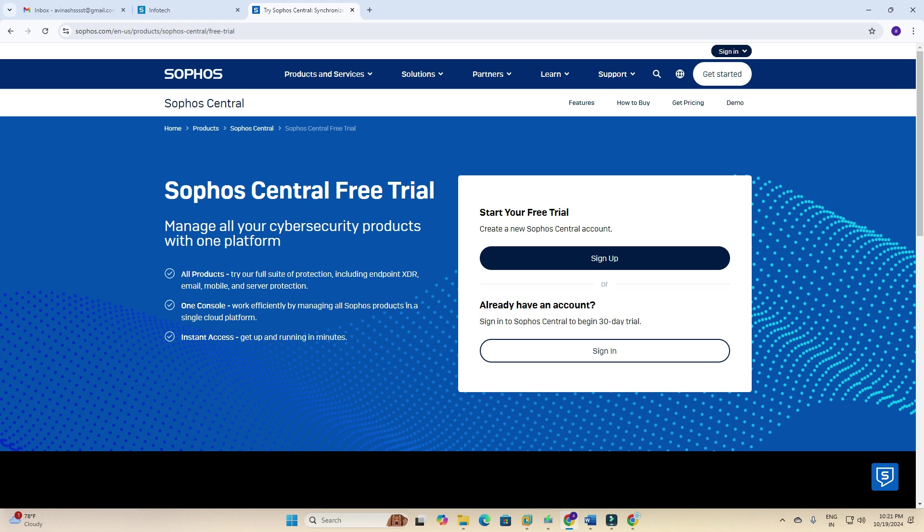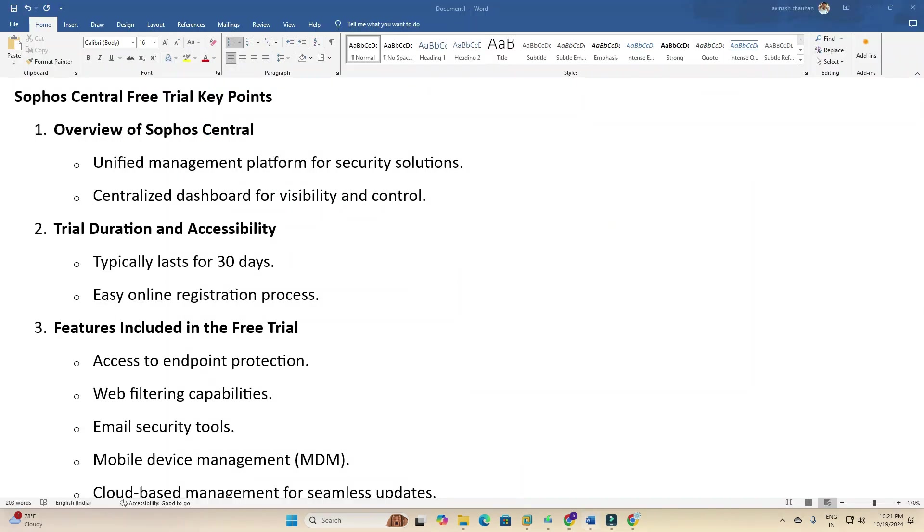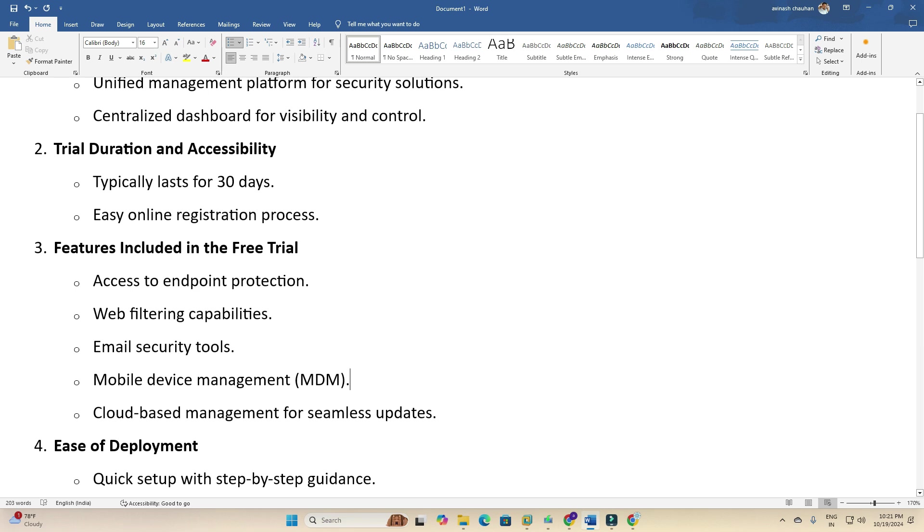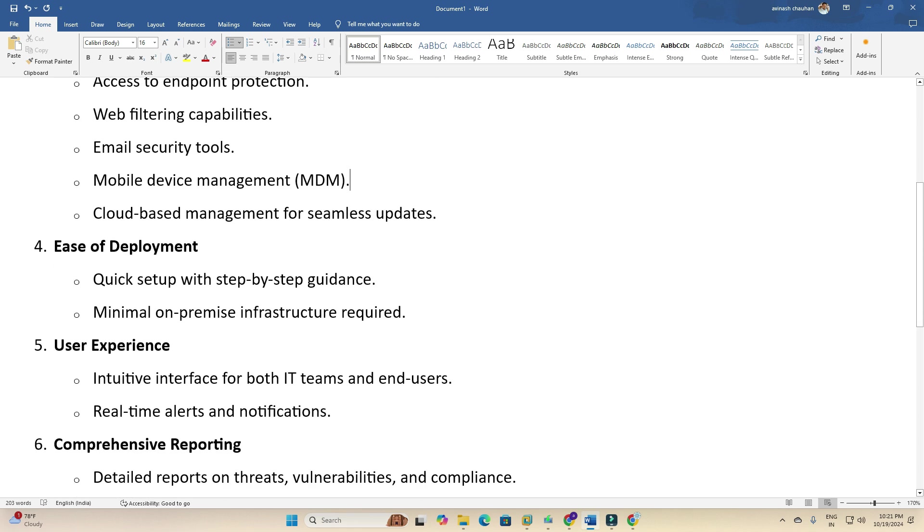I have created a Word document and will cover these points: overview of Sophos unified management platform for security solutions, centralized dashboard for visibility and control with a single console where you can manage all endpoints, servers, and mobile devices. Trial duration is typically at least 30 days. Easy online registration process. All features included in the free trial: access to endpoint protection, web filtering capabilities, email security, and mobile device management (MDM). Cloud-based management for seamless updates.